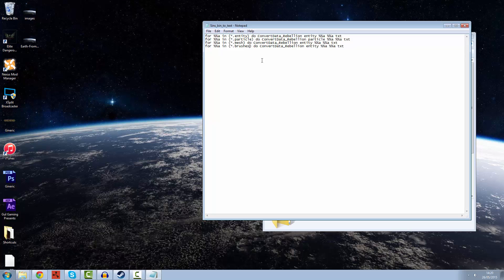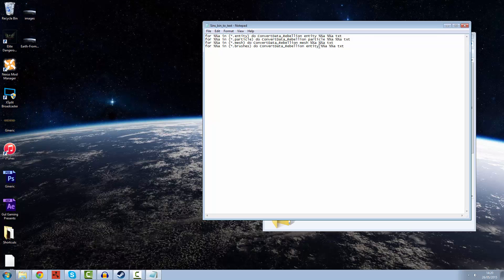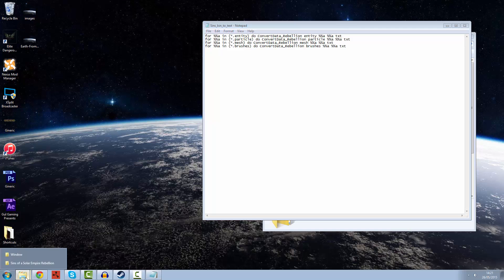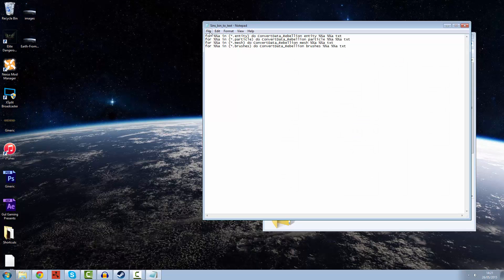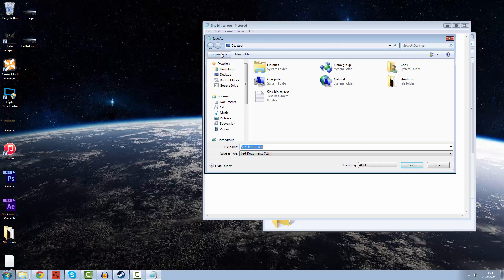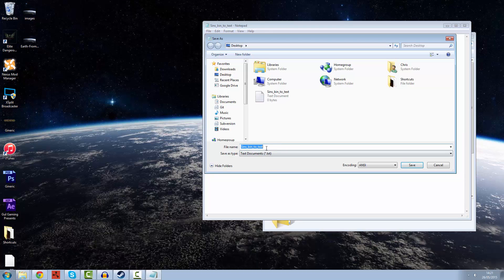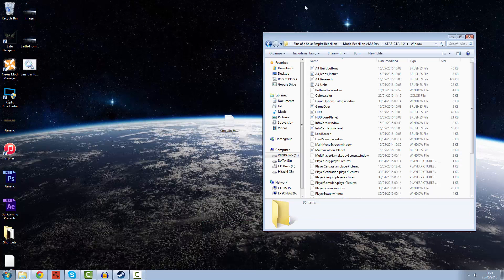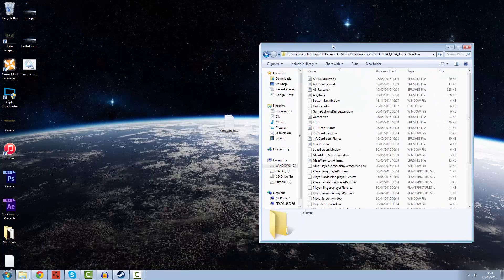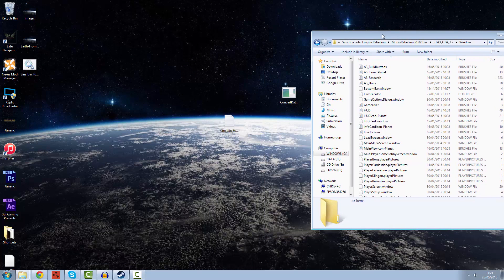We've got all the different types of files that we need there. Now we're going to save it as sins bin to text dot bat. That's how you create a bat file. You just save it as dot bat and it should create a new little file right here. There it is.